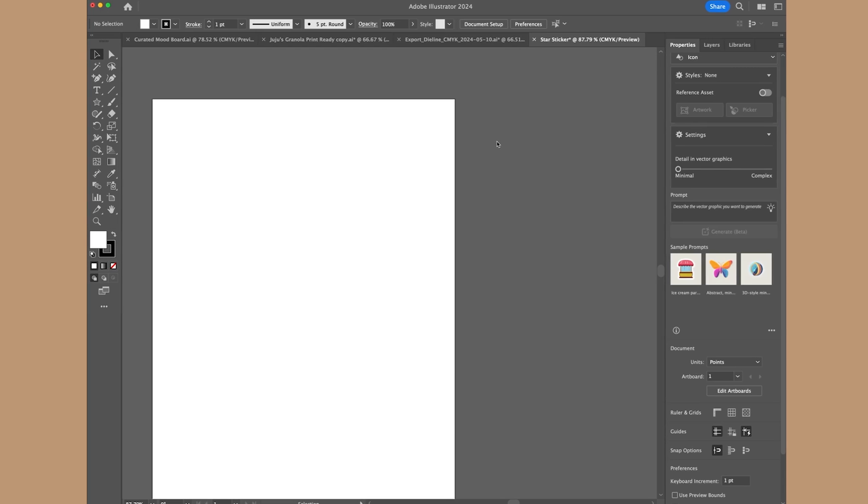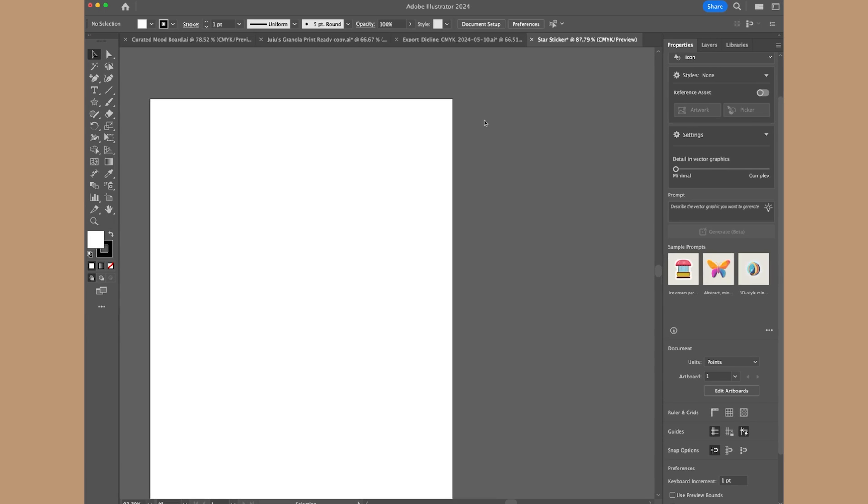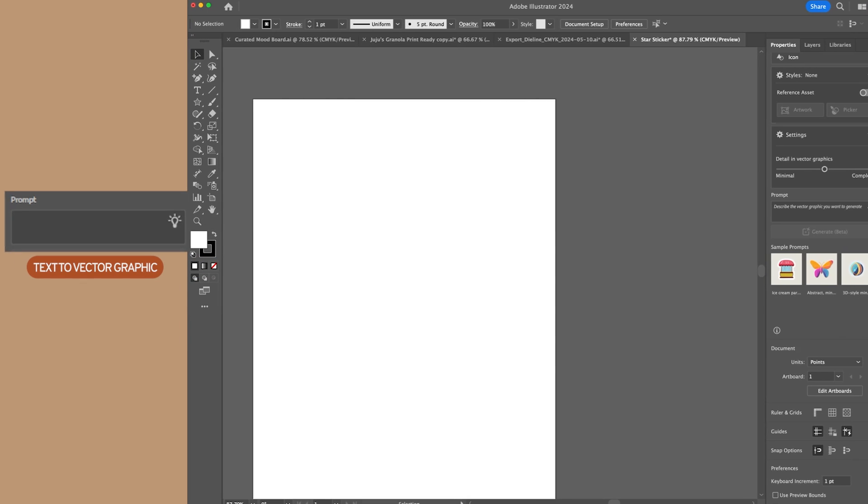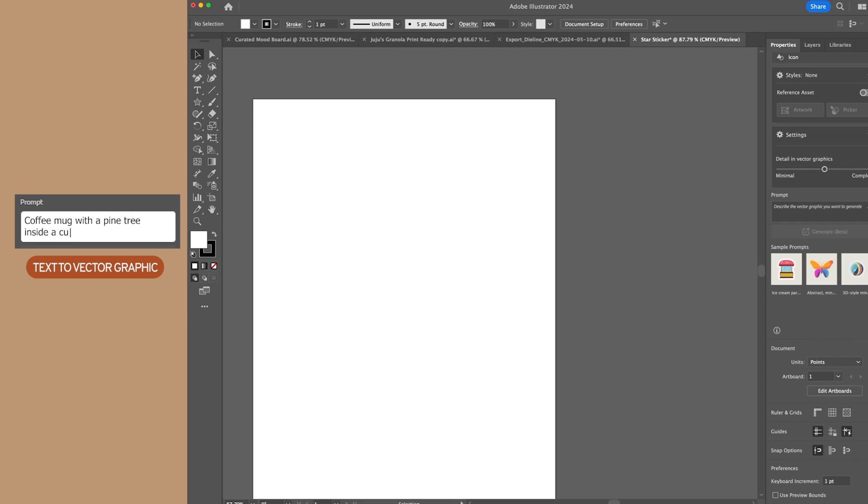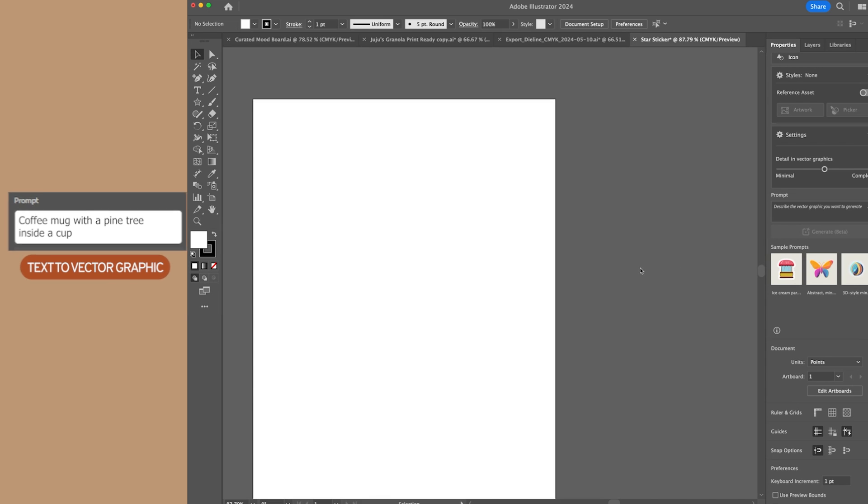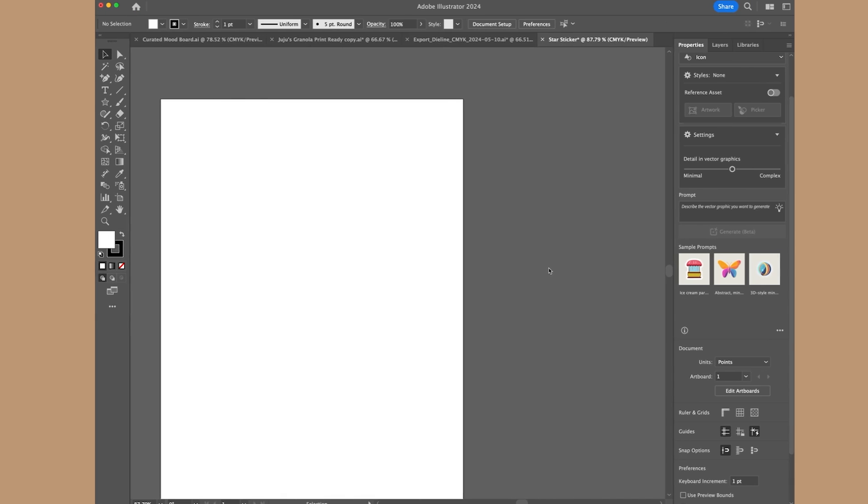So let's see if it can make an icon for us. And what we're going to do is you can select a different style. You can do minimal or complex detail. So let's do right in the middle there. And then we're going to give it a prompt. So I'm thinking for this icon, I want it to be like a coffee cup with either like a tree coming out of it or something like that. So let's see if I can create a coffee mug with a pine tree inside the cup or inside the mug. Let's keep it really simple like this and see what it can create for us.